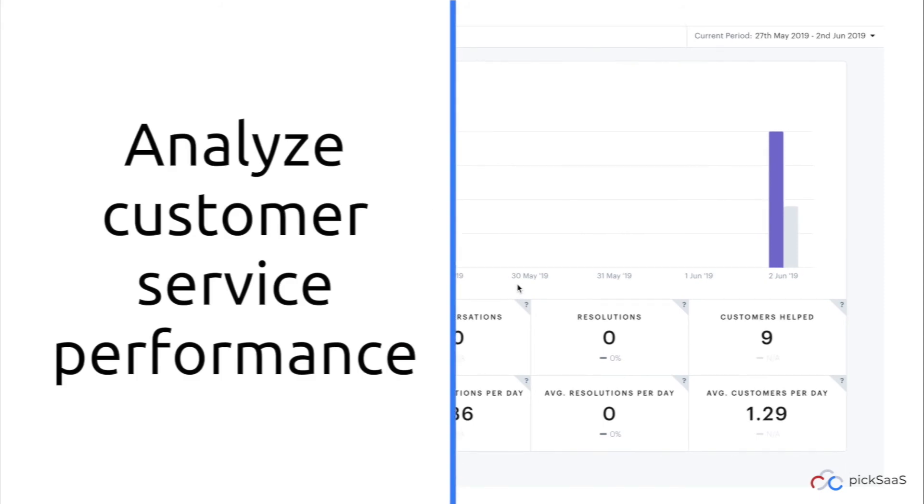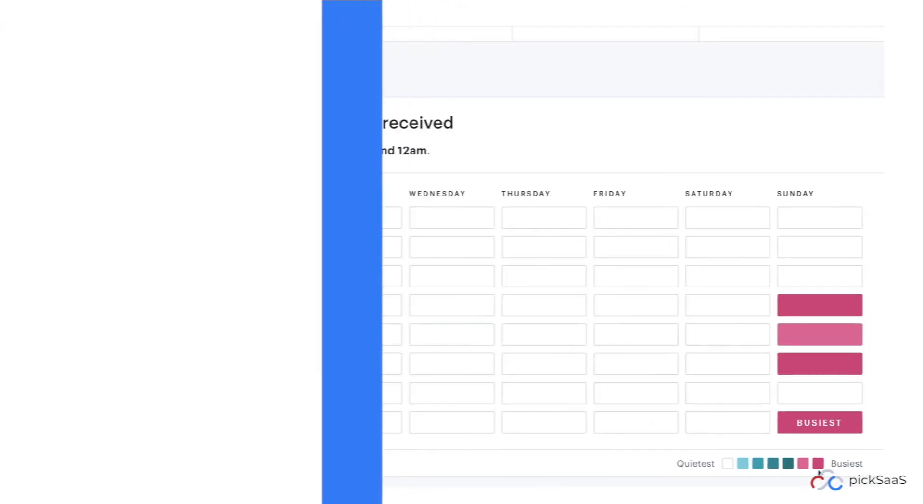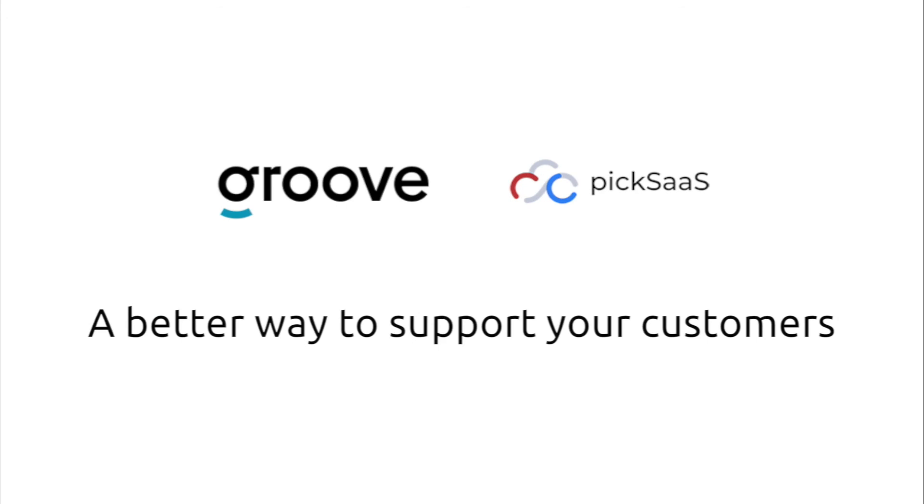Analyze messages and resolution time to make your support even better. Groove, a better way to support your customers.